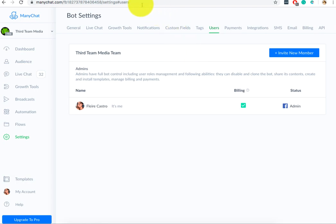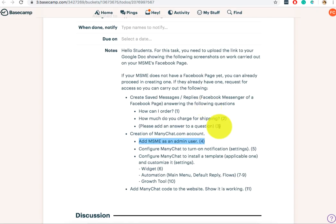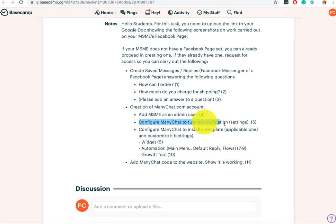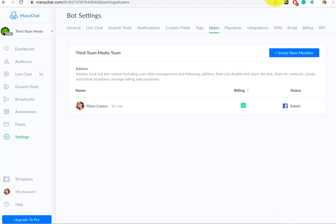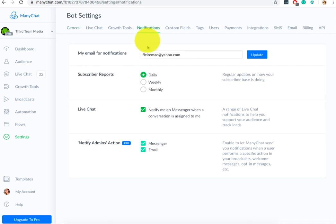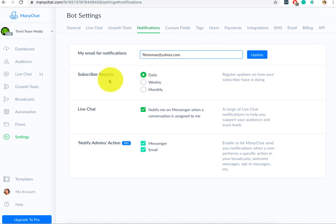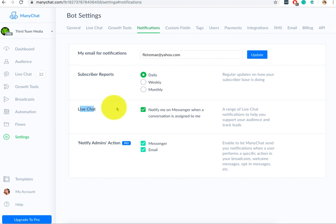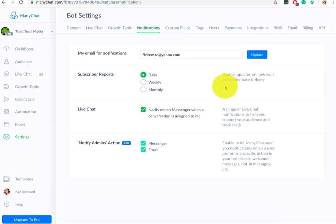After adding your MSME, what's the next requirement? Turn on notifications and settings. So, let's see settings and then notification. So, my email for notifications. I'm going to use my Yahoo account. Subscriber reports. I'm going to do it daily. So, that in case someone subscribes to my chatbot, I get a notification. And then, live chat. If someone wants to talk to me on the page, I also get notified. And then, after that, you click update. So, fill this up and add it on your screenshots.